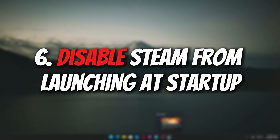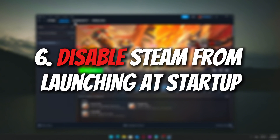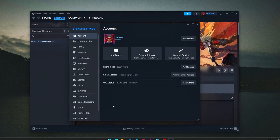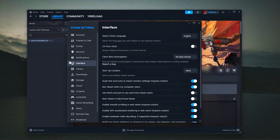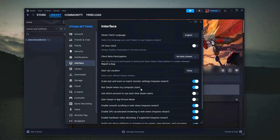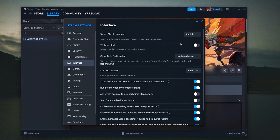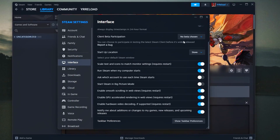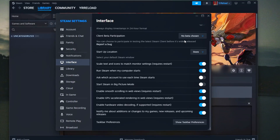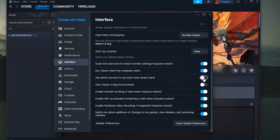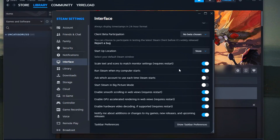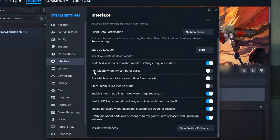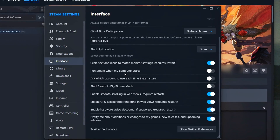Disable Steam from Launching at Startup. By default, Steam often launches automatically when you start your PC. While convenient for some, this can slow down your boot time and use up resources unnecessarily, especially if you don't plan to jump into a game right away.